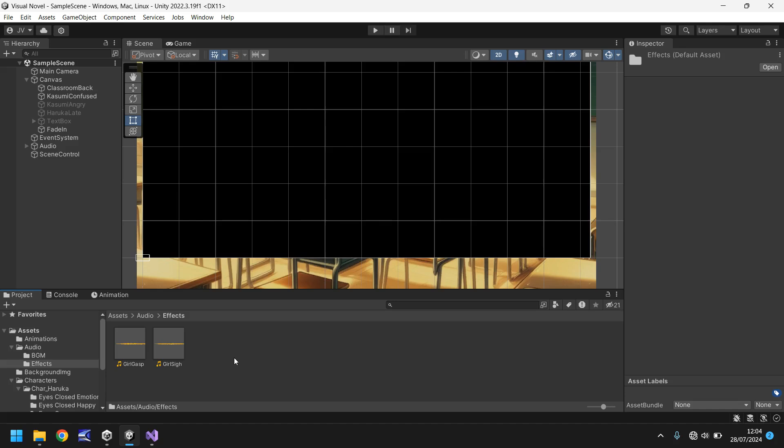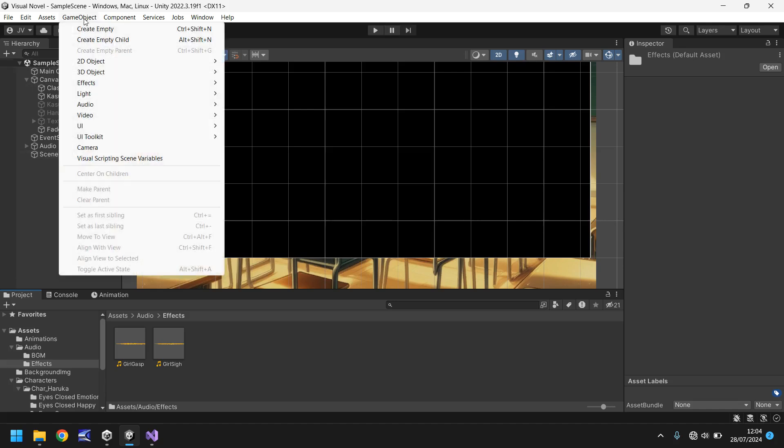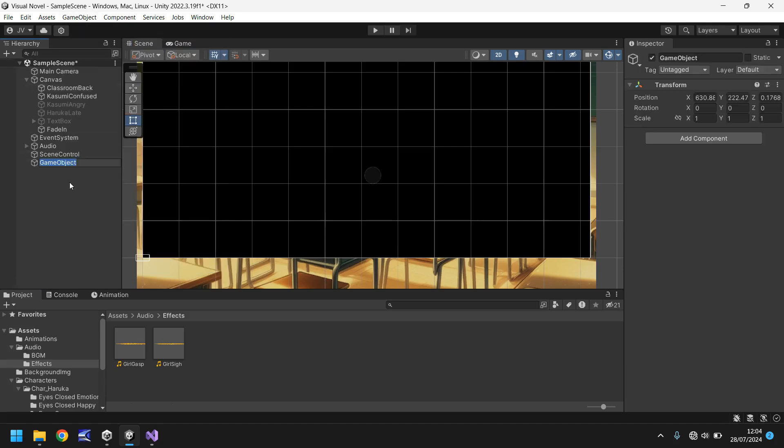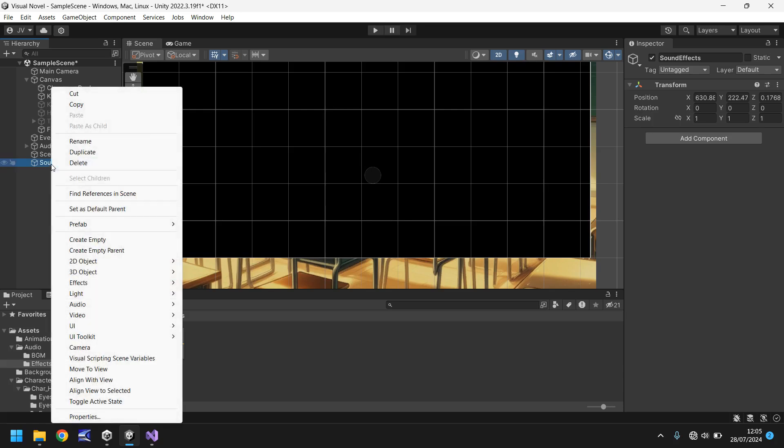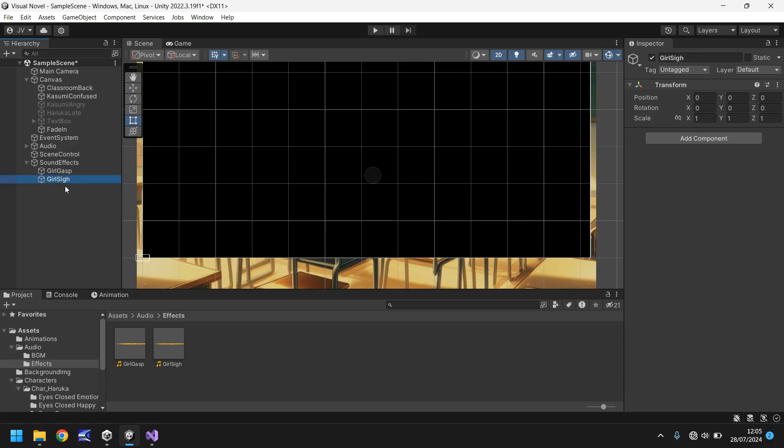Well best thing to do is if we have a game object which specifically controls sound effects and also gives us the opportunity to add more and more as we go through. So what we'll do is we'll go to game object go to create empty and we'll just call this one sound effects and right click on sound effects now and go to create empty and we will just have this one as literally what the files say. So in this case girl gasp and hold ctrl press d and that's duplicated it and let's rename it to girl sigh.